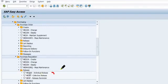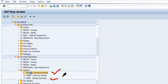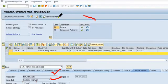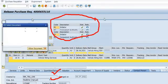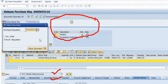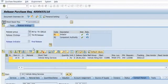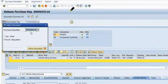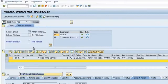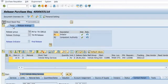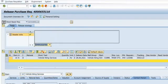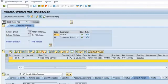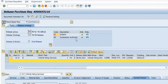For release we have transaction code ME54N, collective release ME55, and ME5F. This purchase requisition is already released as we have seen. This is our purchase requisition we have created for the vehicle hiring services.